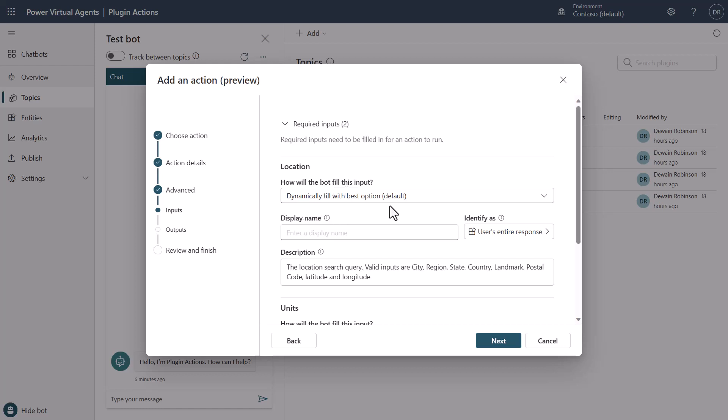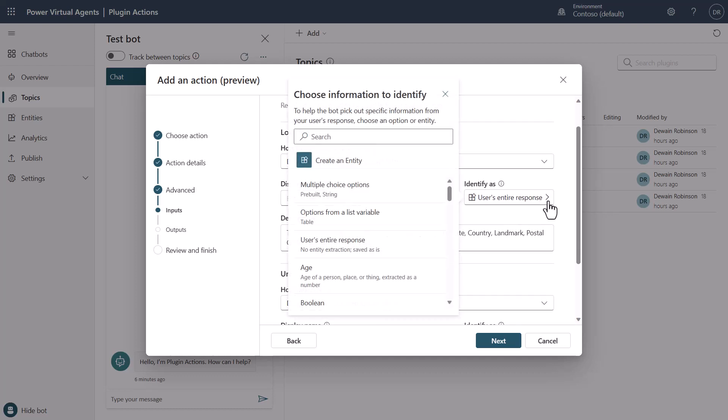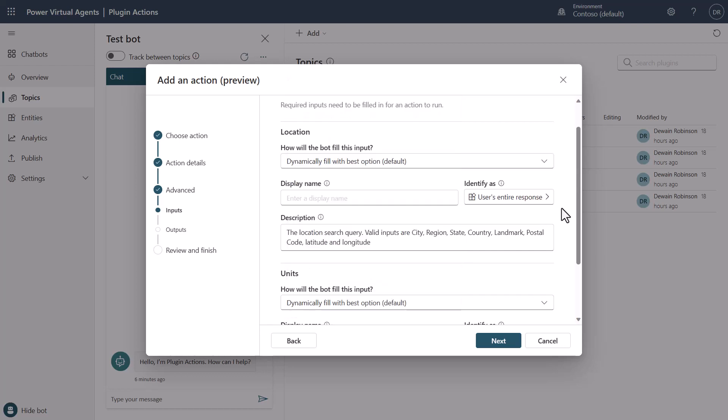You'll see dynamically fill it with the best option. The other thing is that over here, you can put a different display name if you'd like. I'm not going to actually affect that right now. But also know that you could here create an entity and be able to define what is an example of what you're wanting to do. Or you can just pass the entire response. And by passing the entire response, the large language model is going to figure out what's the best piece of information that fits within this description of what you're looking for.